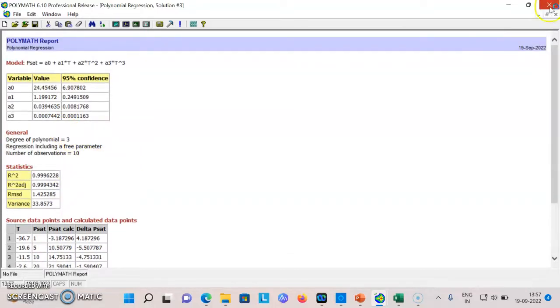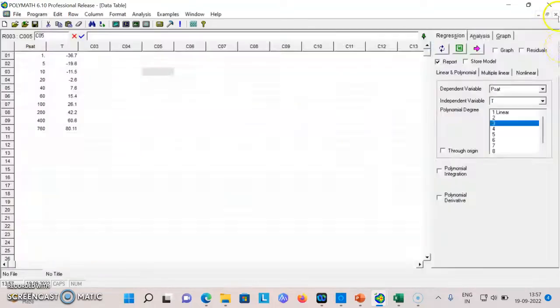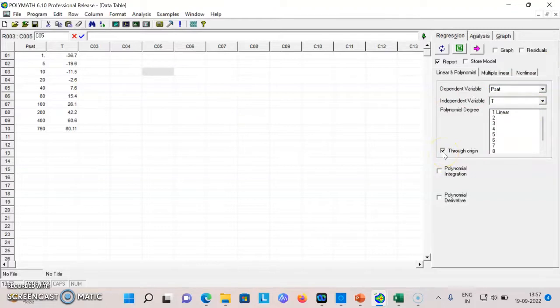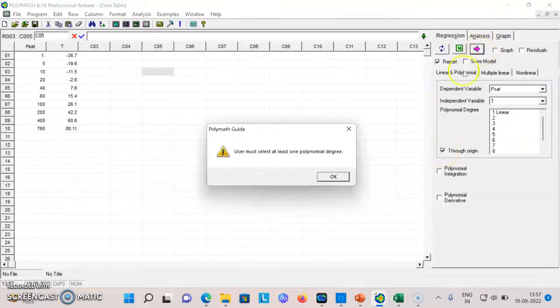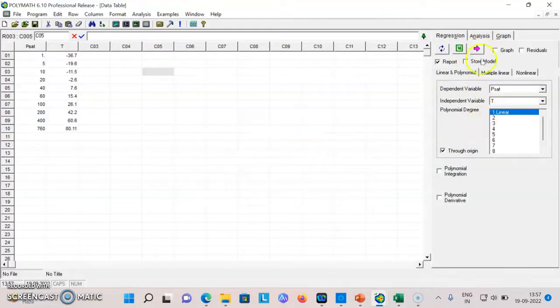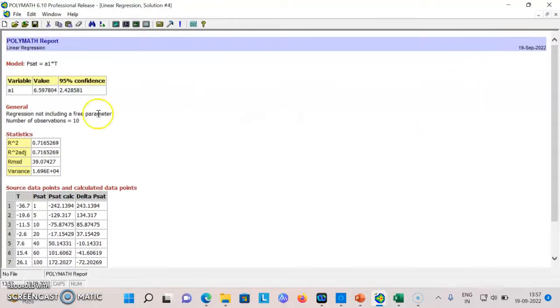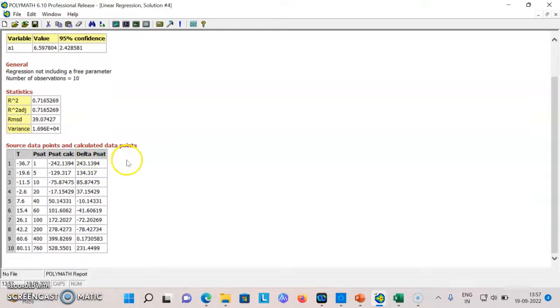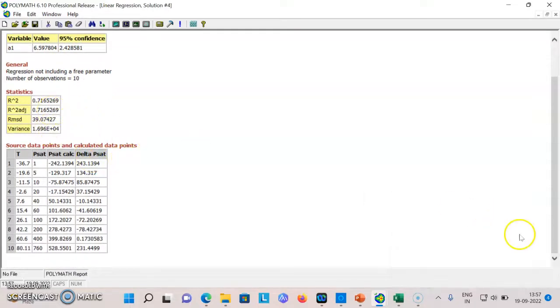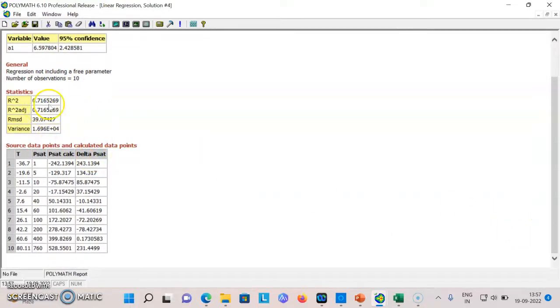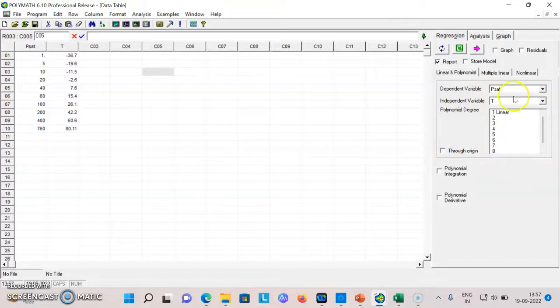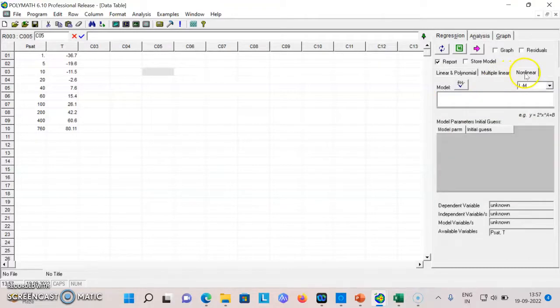Say for example I want to go for a linear but I want it to pass through the origin, so I'll have only P equal to a*t. I just press here and you get this. The variance is too much, R square is also too much, but point is you can do that. So depending upon the requirement you can select the required option.